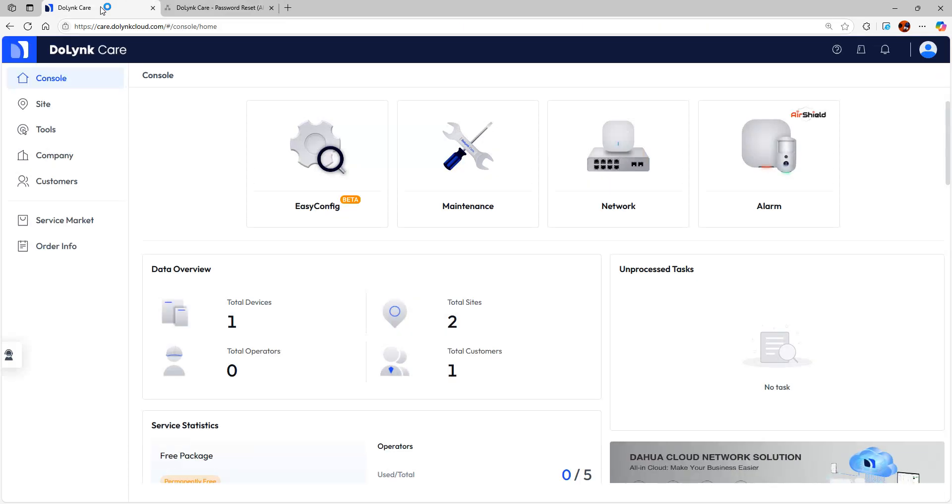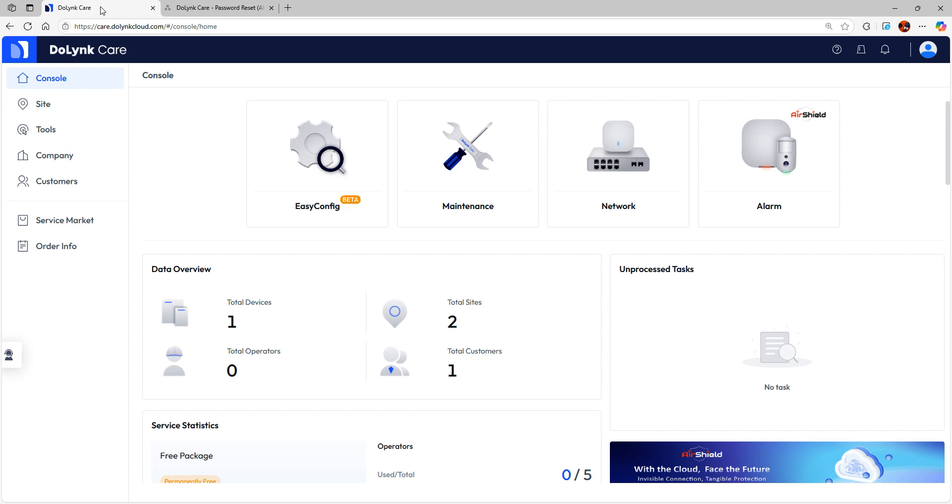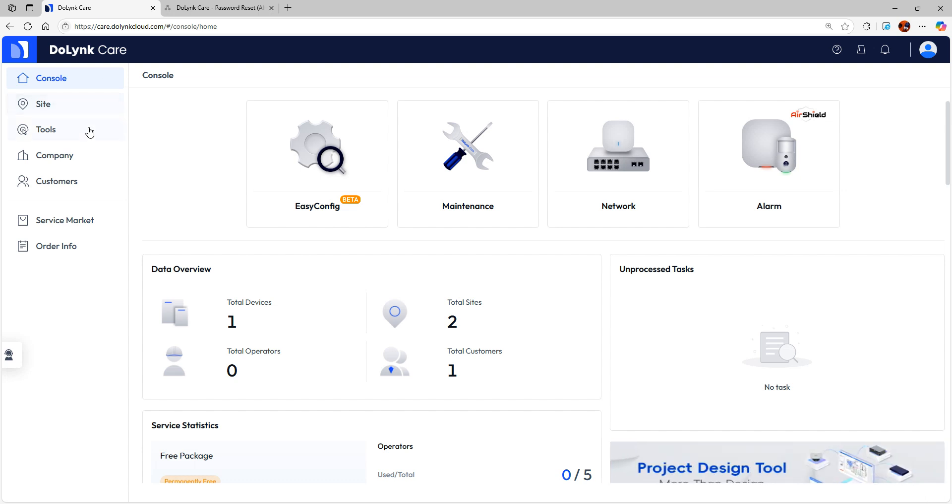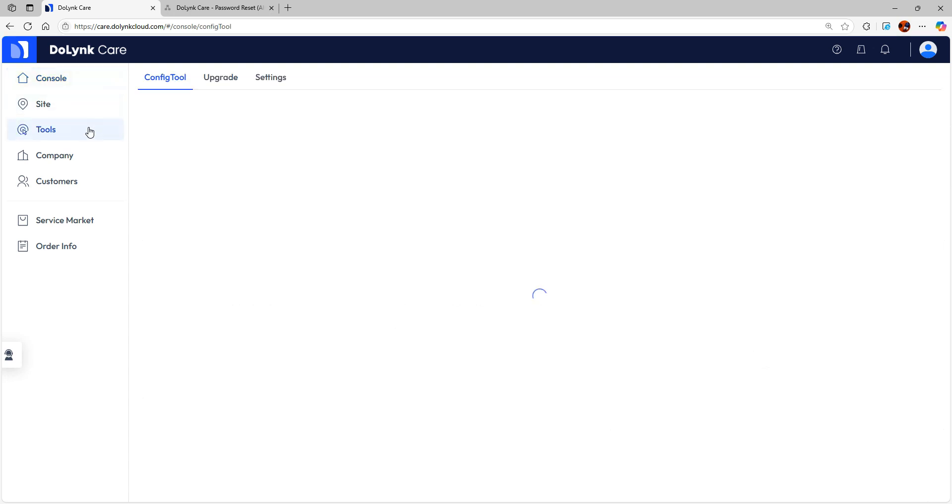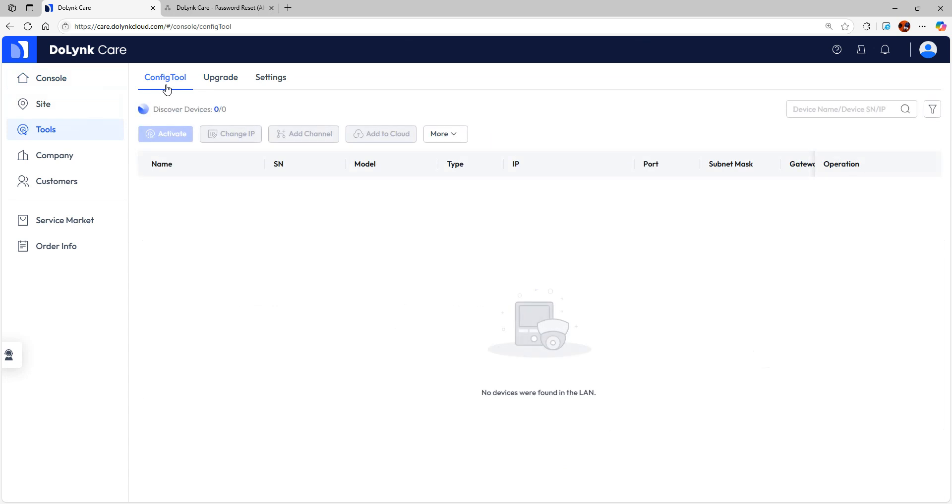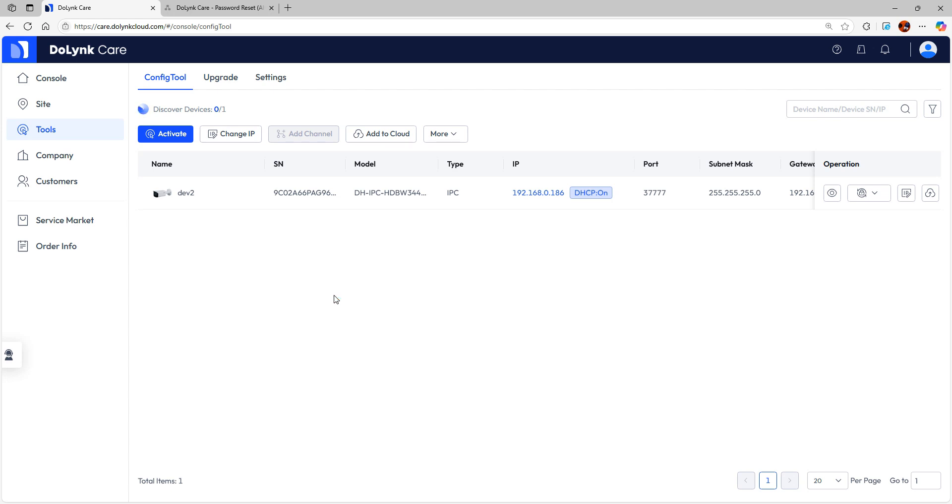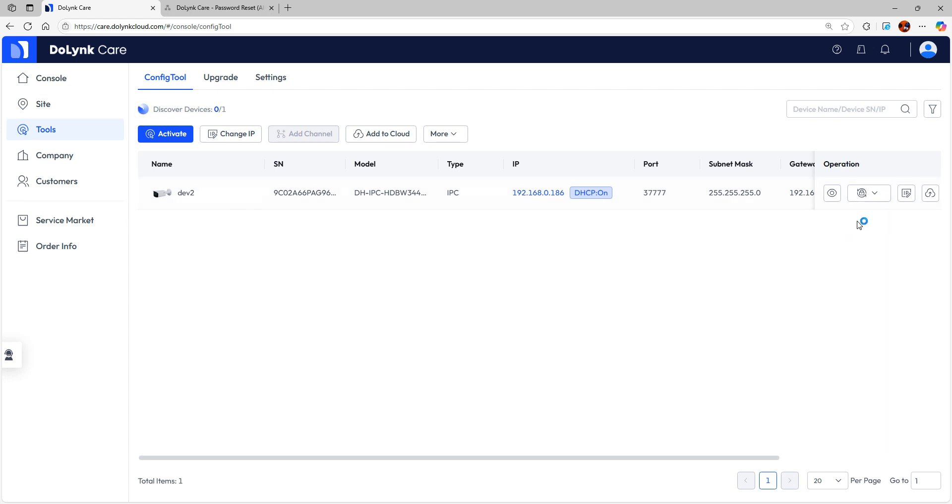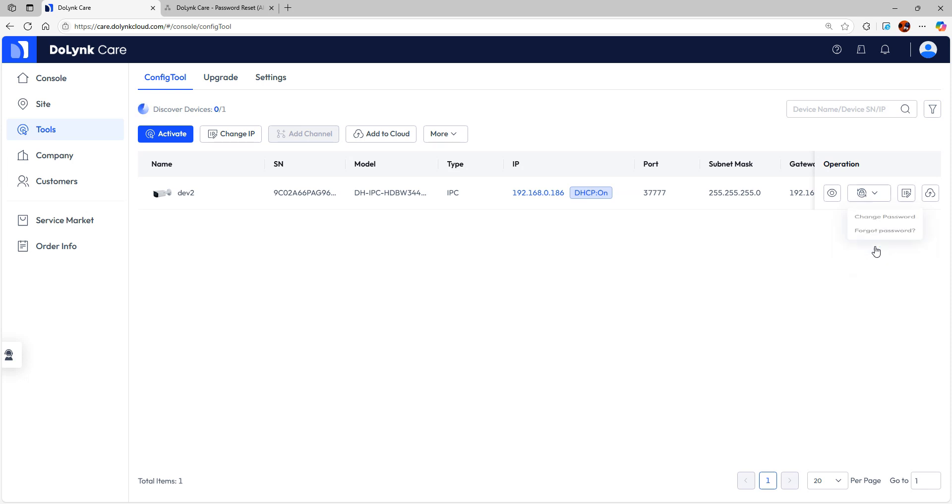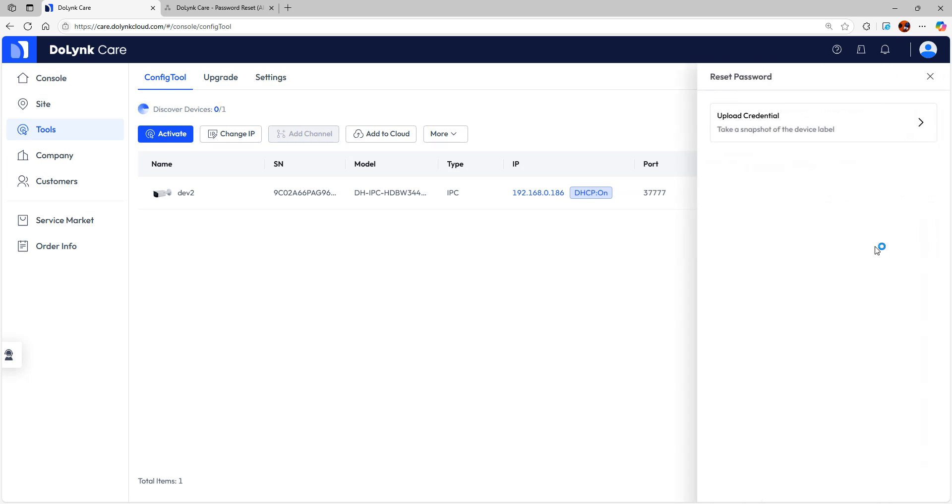So let's dive in. Once you're in your doling care web interface, you can click on tools. Once you click on tools under config tools, probably you'll be asked to click on start search. Once you click on start search, it will show the list of devices which are connected to your network. Here you can hover your mouse over here and click on forgot password.